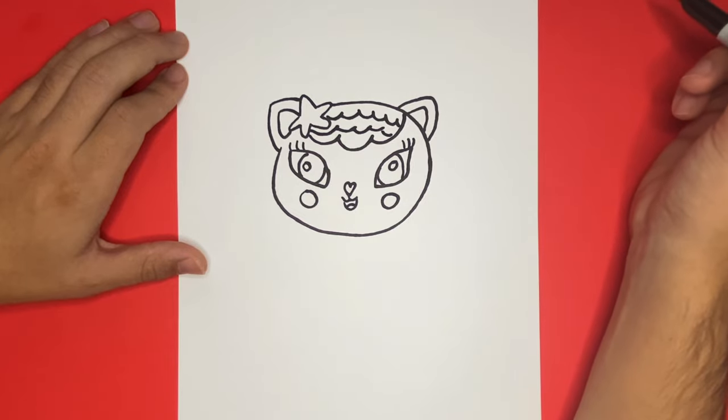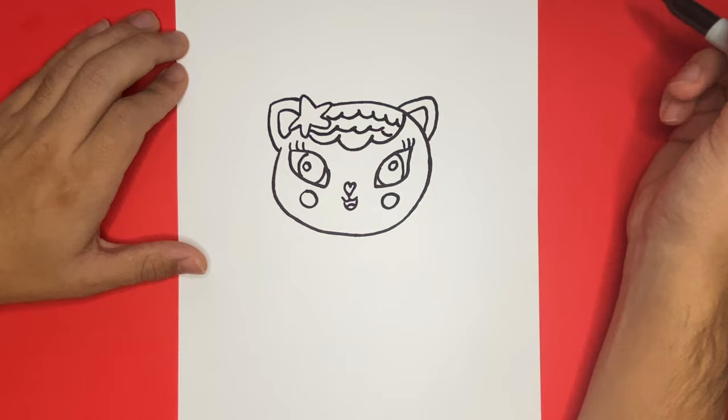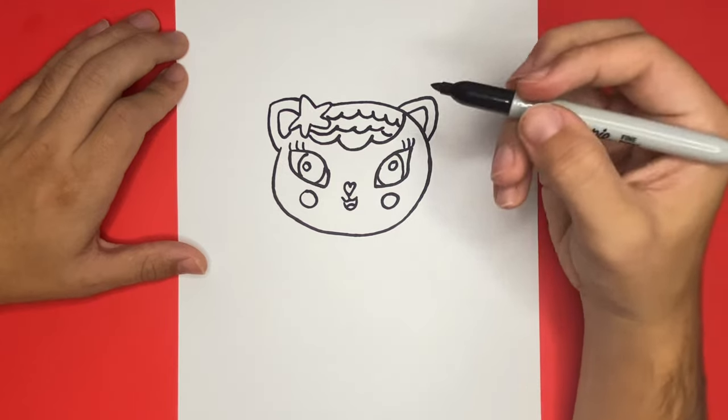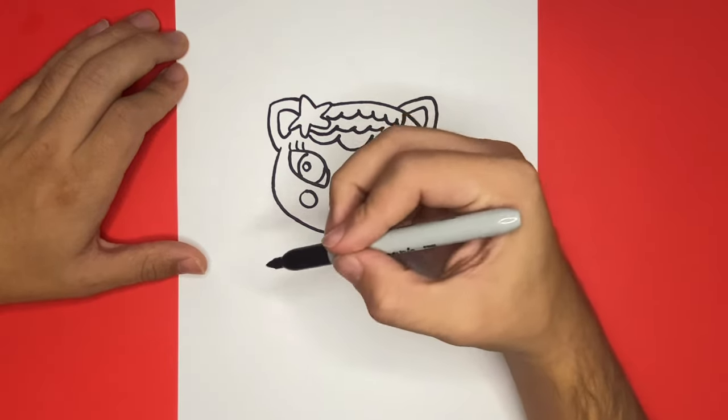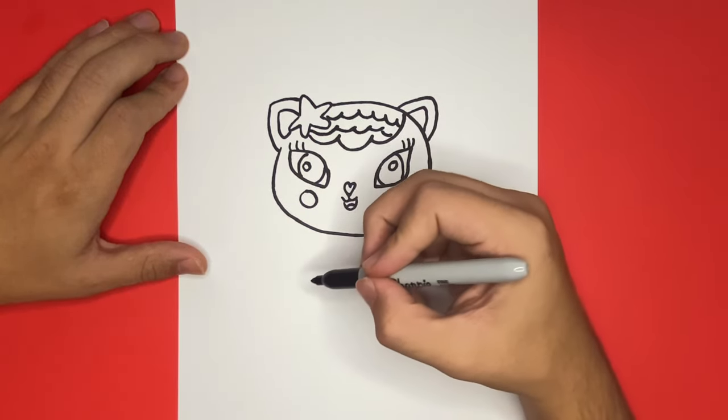Fantastic! Now we're all done drawing the head. Next, right below the head, we're going to begin to draw the outline of the body. Be sure to go step by step and pause the video as you need to, because this part can be a little bit tricky.